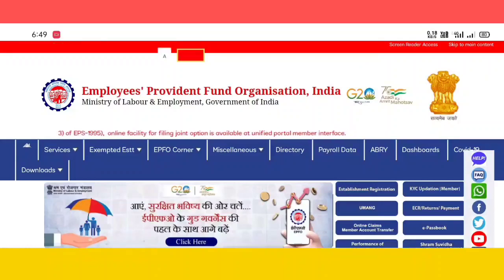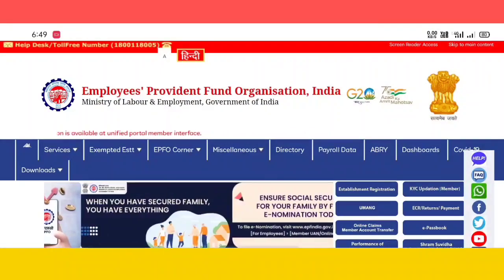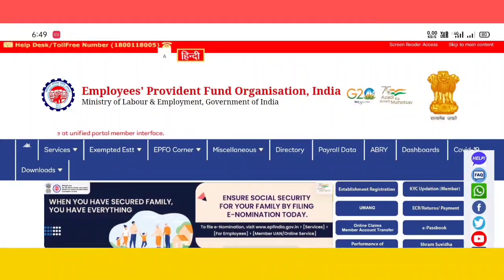First of all, let's go to the EPFO website. If you click on the website, you can click on the Services menu.